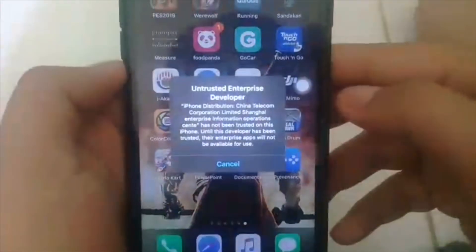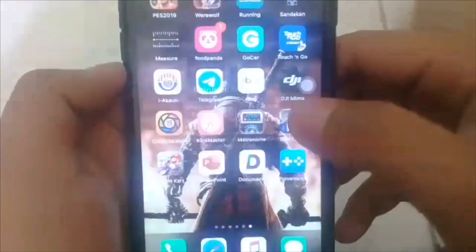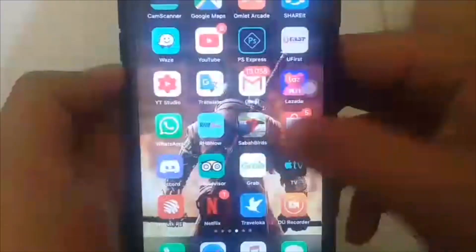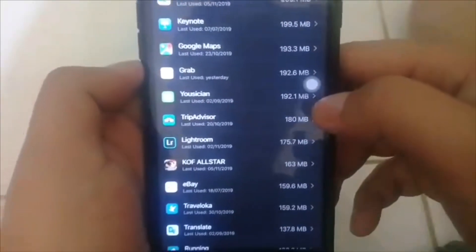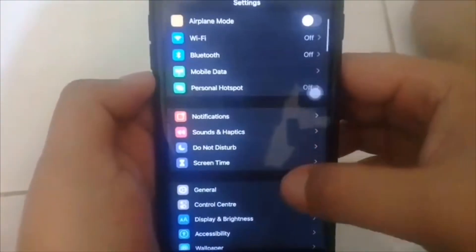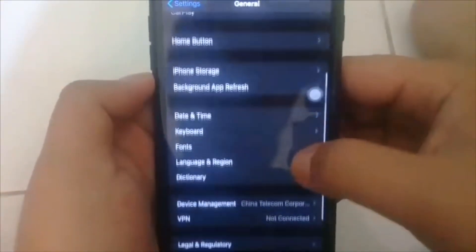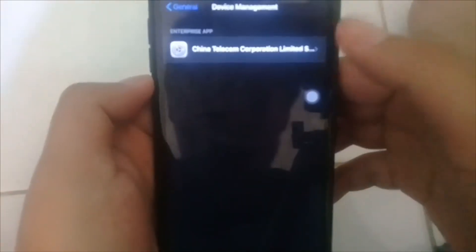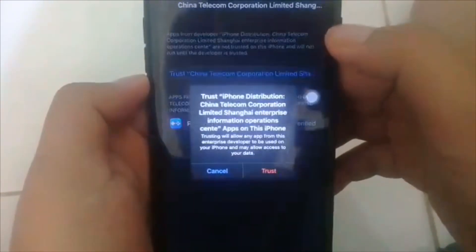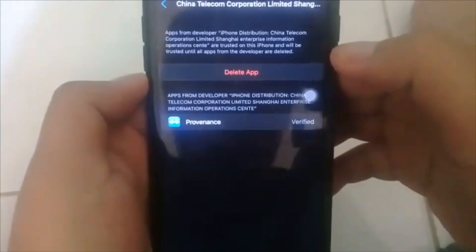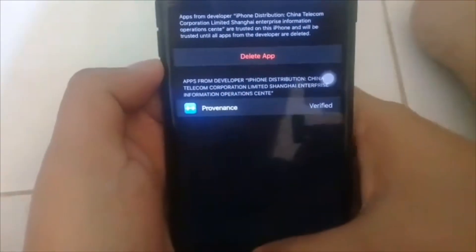Selepas install, kita akan masuk ke Provenance. Benda pertama, sebab ini third party, jadi kita perlu allow third party. Kita pergi setting, selepas itu kita pergi general, dan kita pergi ke device management, China Telecom, dan kita akan tekan trust, dan trust sekali lagi, untuk membuatkan kita membuka aplikasi ini.